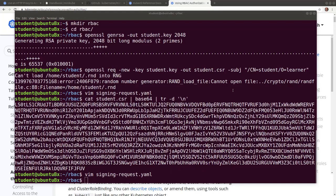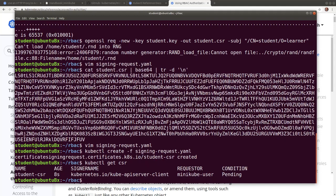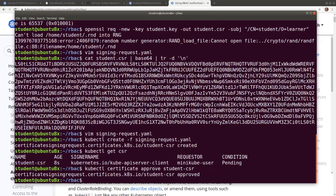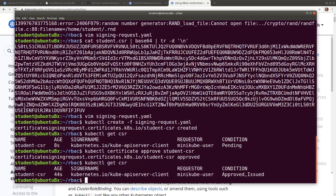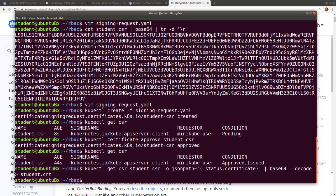Let's create the certificate signing request object, then list the certificate signing request objects in the cluster. The listing shows a pending state. Now we need to approve the certificate signing request object, then list the certificate signing request object again — it will show an approved and issued state. Now we need to extract the approved certificate from the certificate signing request, decode it with base64, and save it as a certificate file. Then view the certificate in the newly created certificate file.